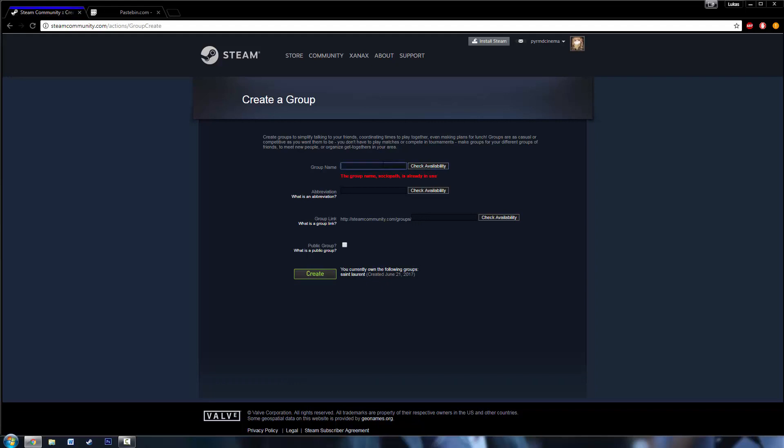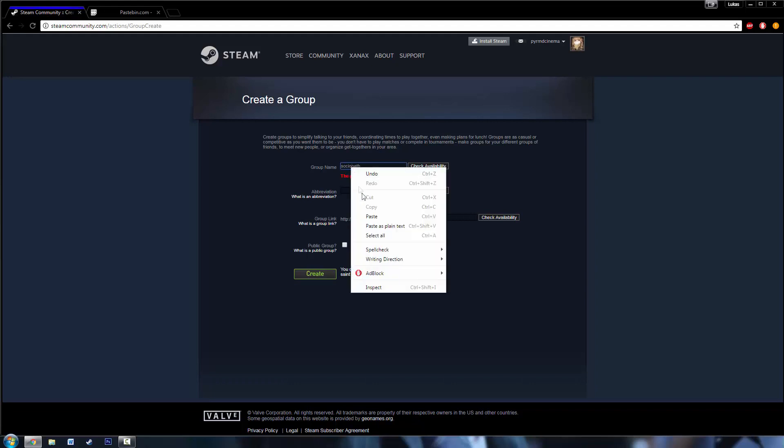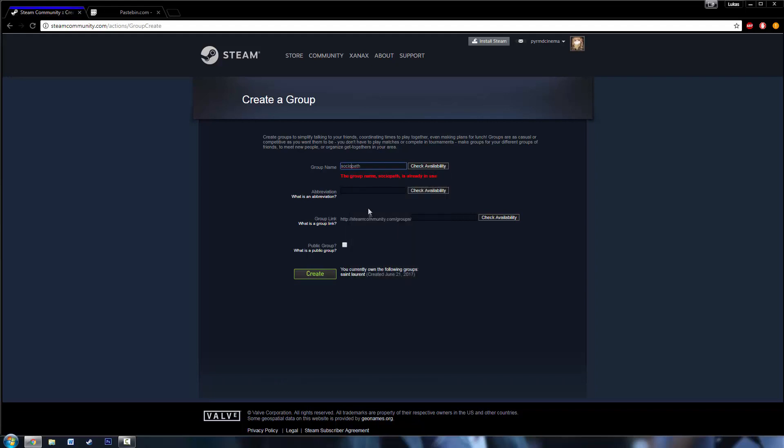Obviously that's already in use, but then if you write sociopath and then just like in between two of the letters you paste the character that I put into the pastebin file, it will be available and that character will not show up in most cases. The only times it will show up is when you're like say in the Steam app or...